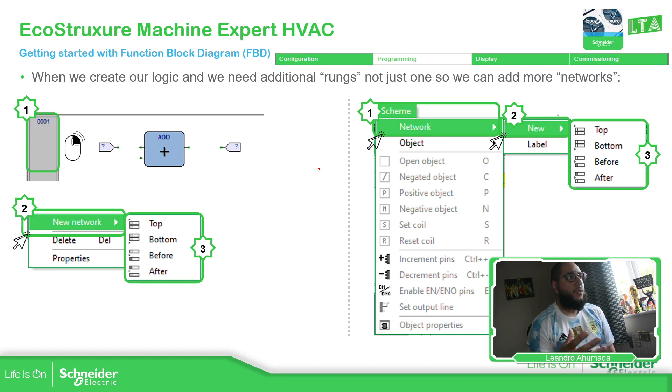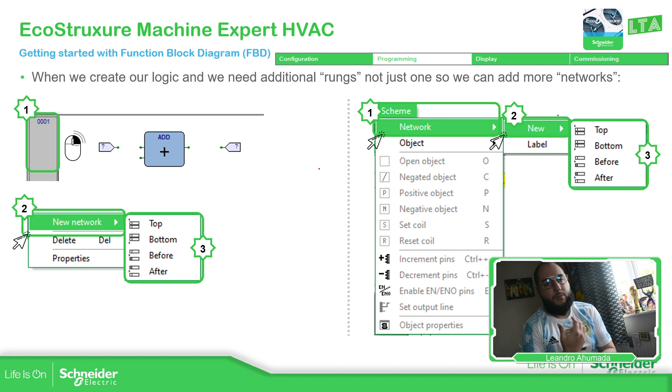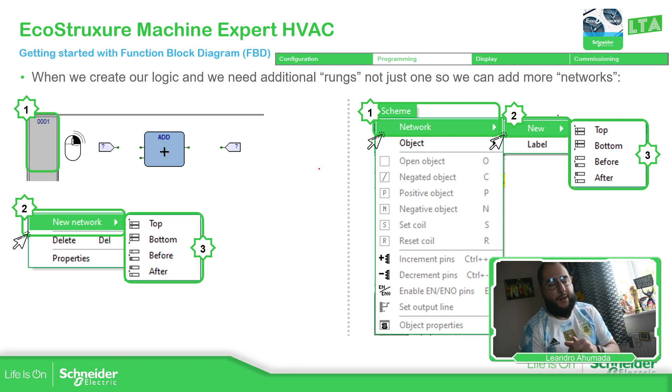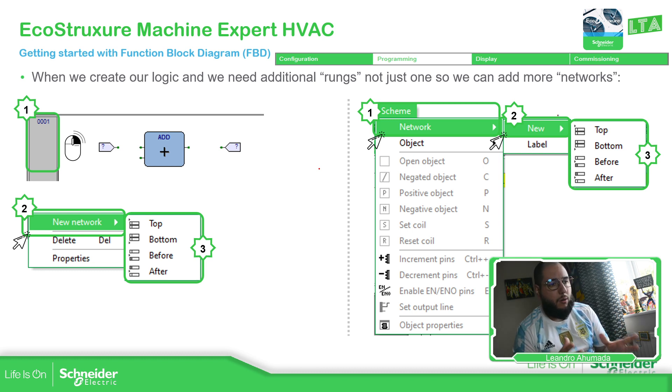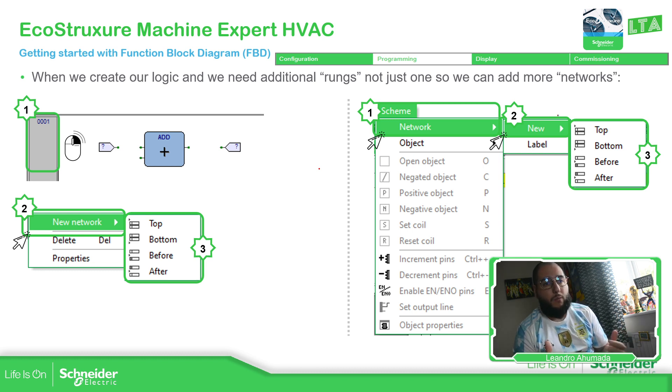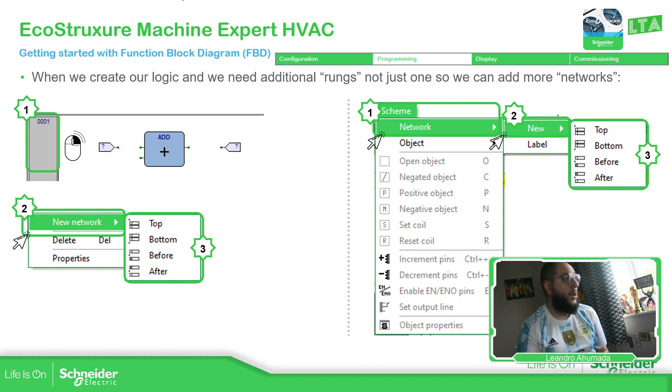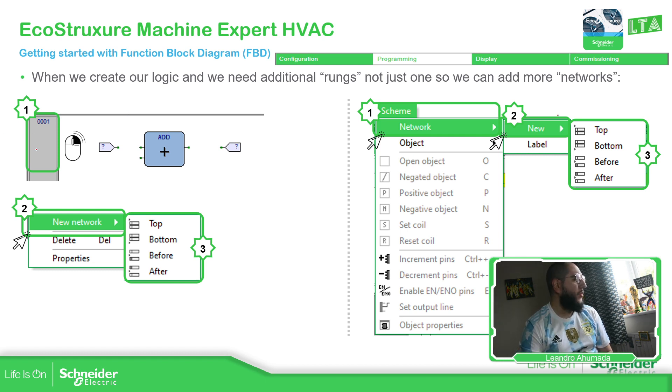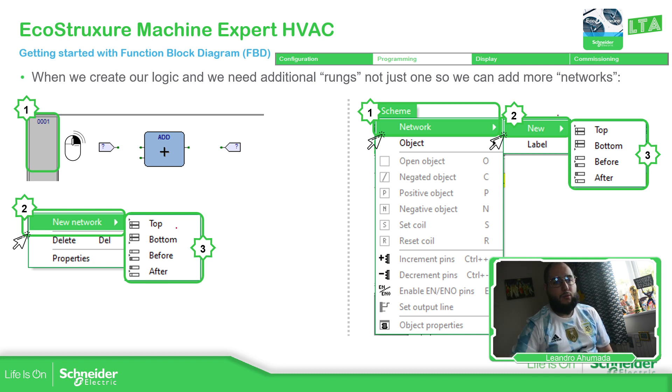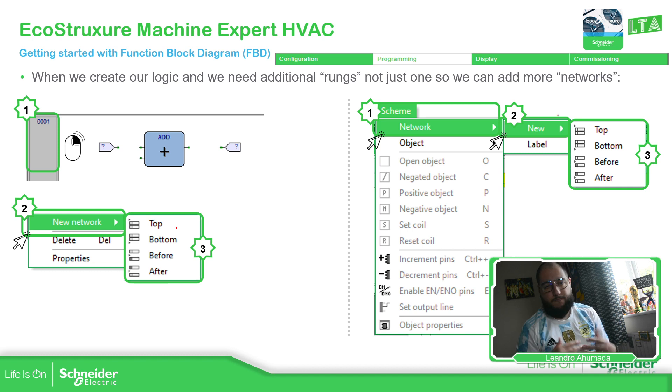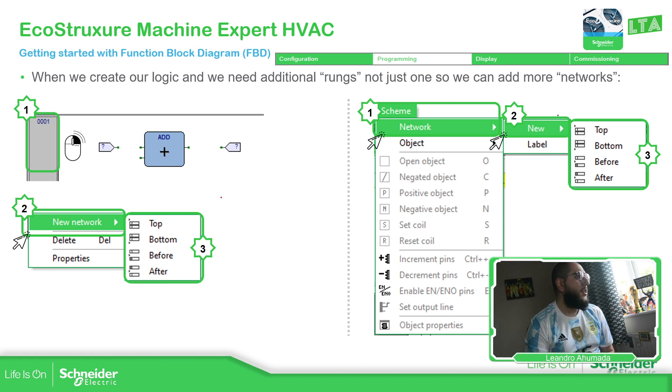I mentioned before that in other languages, we have the rank for Ladder, and FBD also, for example, in Machine Expert. Here we call this network. So in order to add a new rank or a new network, we just right click on the system, on the actual rank that we have, select new network. And then here we have options to go to the top or to the bottom, before and after. Simple as that.